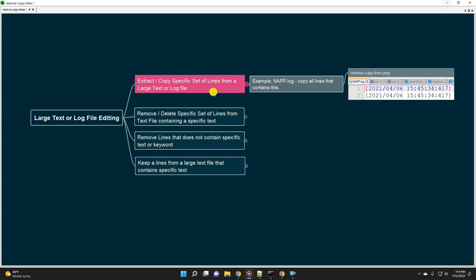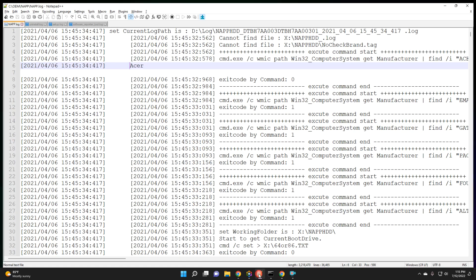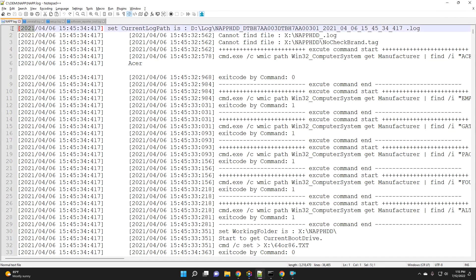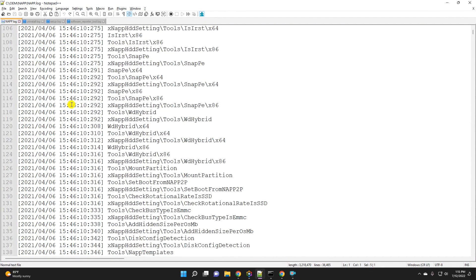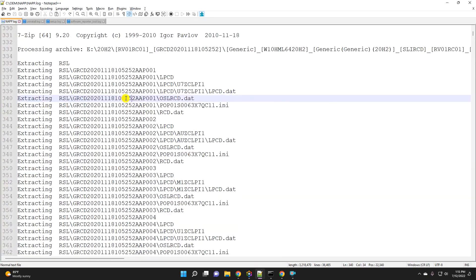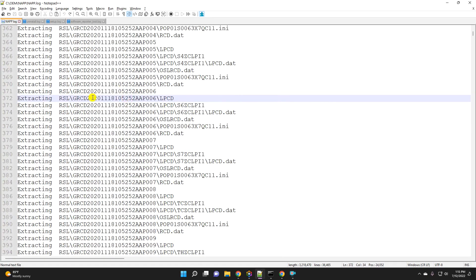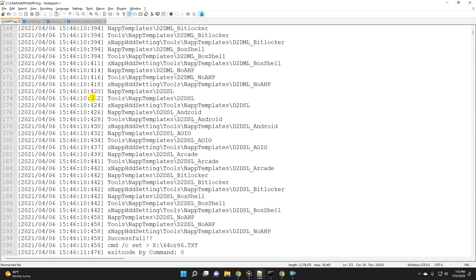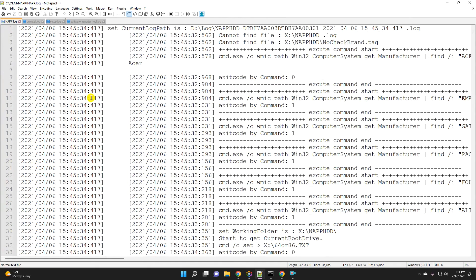In the first example we are going to extract or copy a specific set of lines that starts with a square bracket and 2021. I have an example called napp.log file, so let me open that. You can see that most of the lines start with the square bracket and then 2021. Going down, after a while you can see there's some other text that we want to ignore.